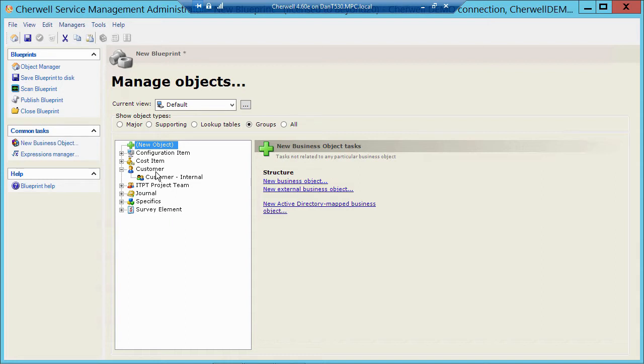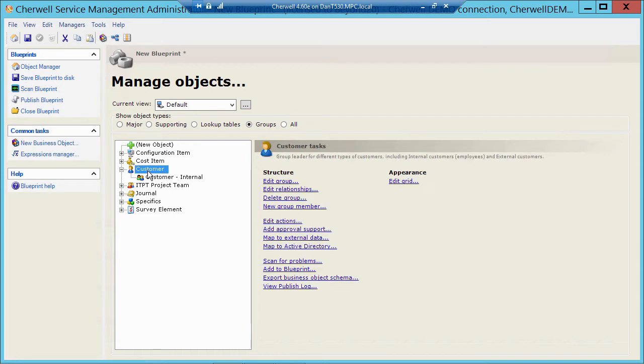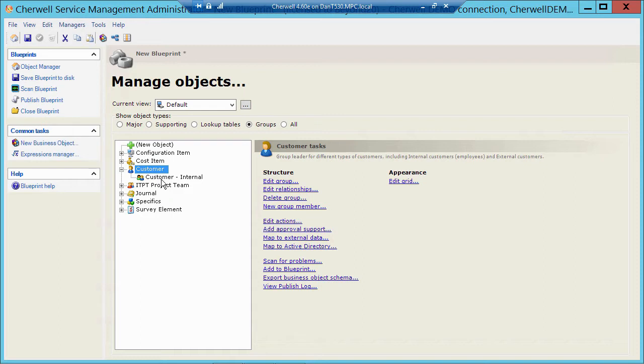So the advantage of the group object is you have a leader that acts as the root, in this case Customer, but he can then share fields among his child records. So every customer is going to have a first name, every customer is going to have a last name, every customer is going to have a full name, every customer most likely will have an email address. So instead of creating those four fields multiple times, we only have to create those four fields once, and they can then be shared across all the members of that group.